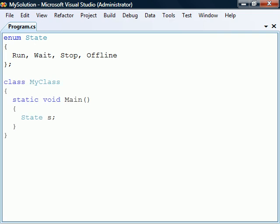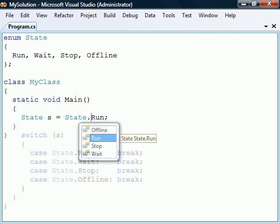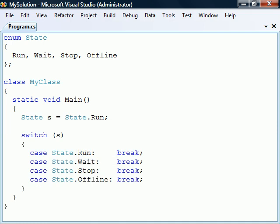This enumeration type can now be used as a holder for these constants. To assign it a value we access the elements as if they were static members of a class. The switch statement provides a good example of when we have use for enumerations.